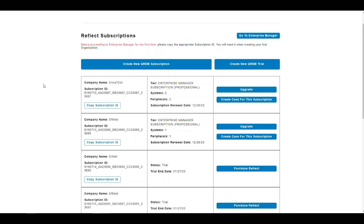To set up your Reflect organisation, you can copy your subscription ID directly from the portal. Once you've copied it, you can access Enterprise Manager by clicking on the Enterprise Manager button.